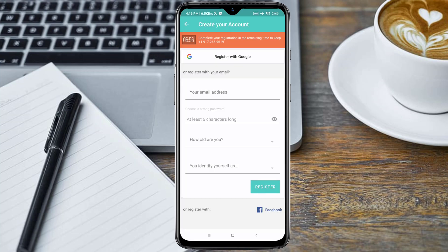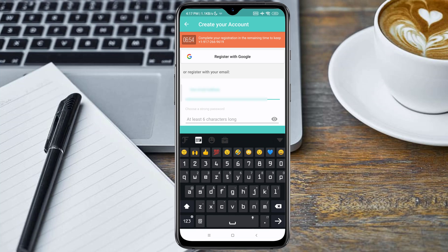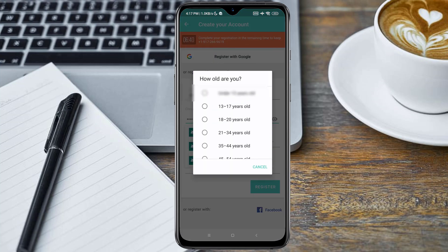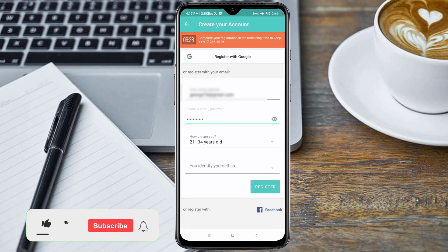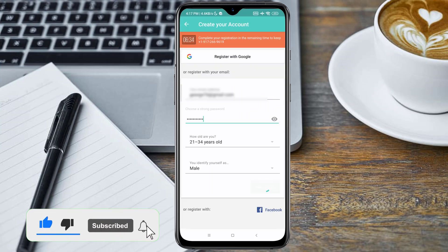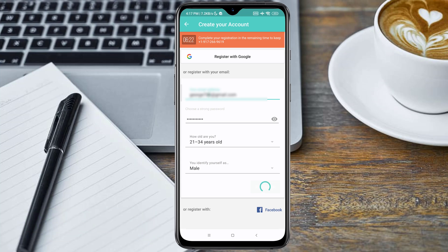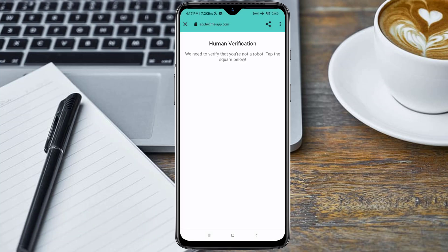You will be required to fill out this form with your email address, select your age range, select your gender, and then click on Register.